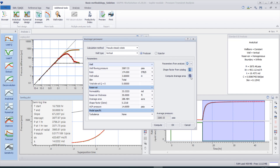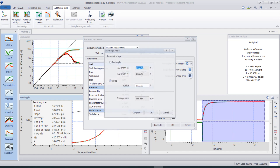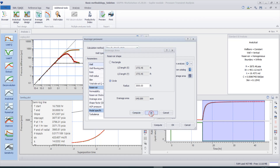The last step is to compute the drainage area. Select 'Compute Drainage Area'. We have two methods: you can define the shape as a rectangle or as a circle. Select 'Circular', for example, and change the radius of your reservoir to 3,000 feet, then click 'Compute'.